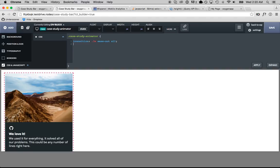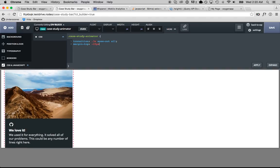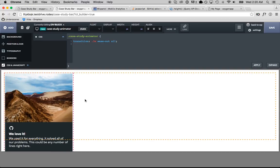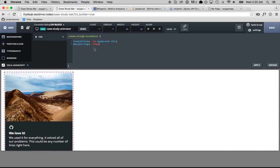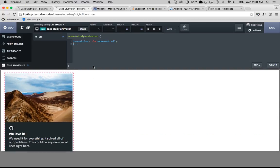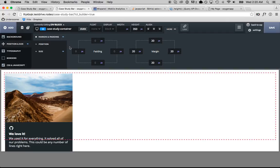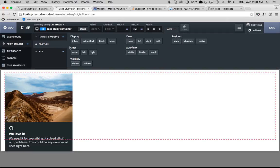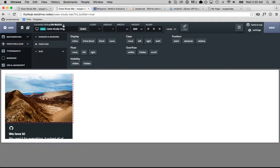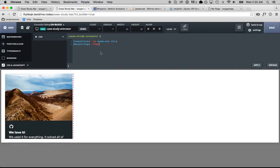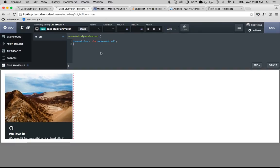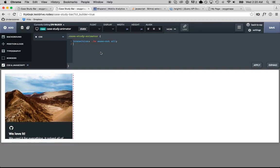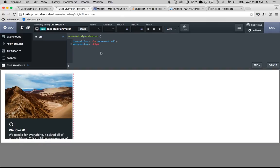And then to animate it we do margin top equals maybe negative 20 pixels, but that's not right. Maybe we need to set overflow to hidden and then try animating the animator. Yeah, there we go.